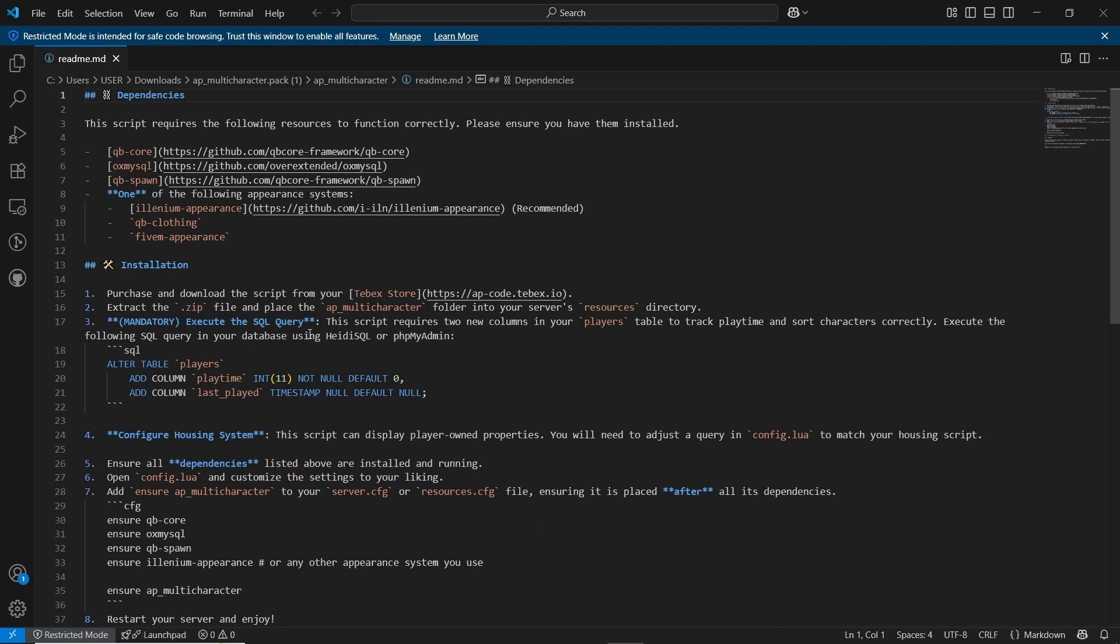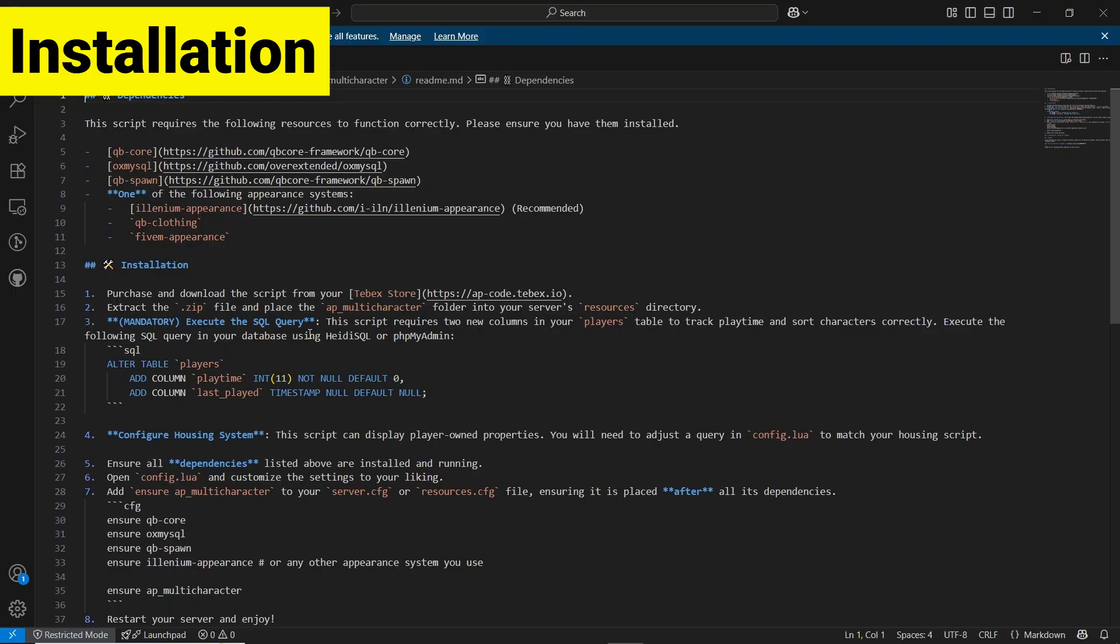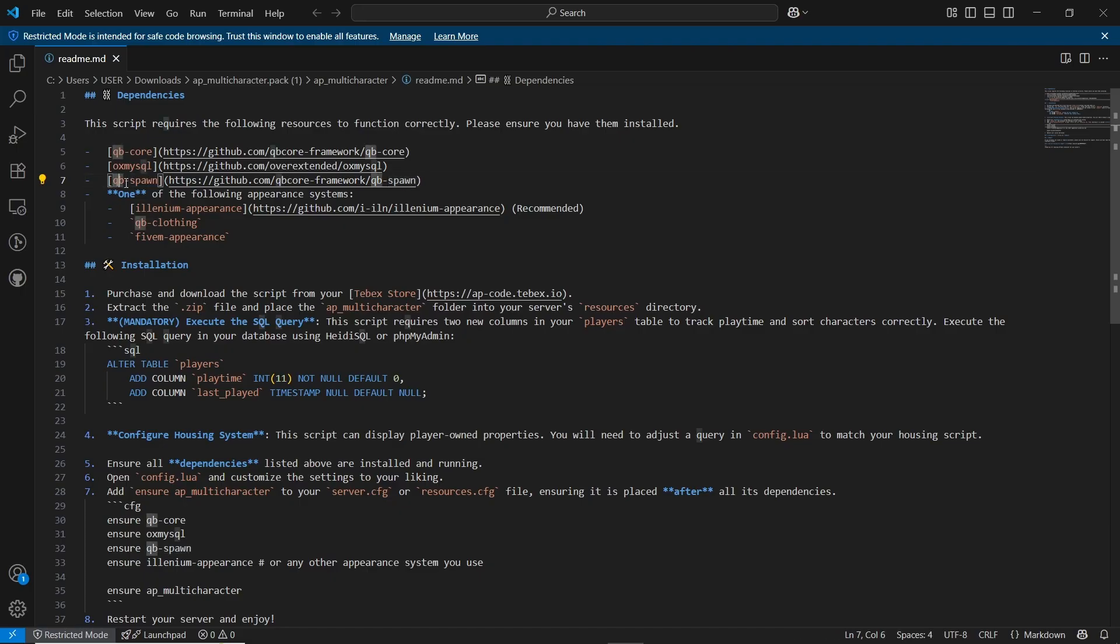Just open the readme file, you can get all types of data that you need to follow. First of all, we need to know that it supports QB Spawn. Also, you can add your QB Spawn or any custom spawn without any issues.